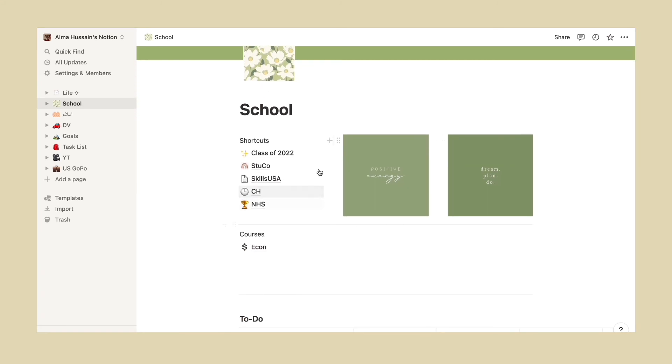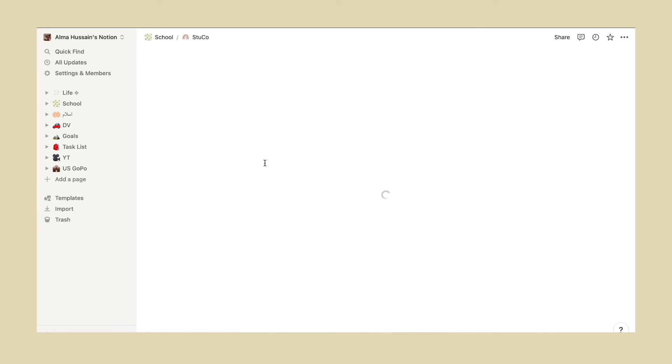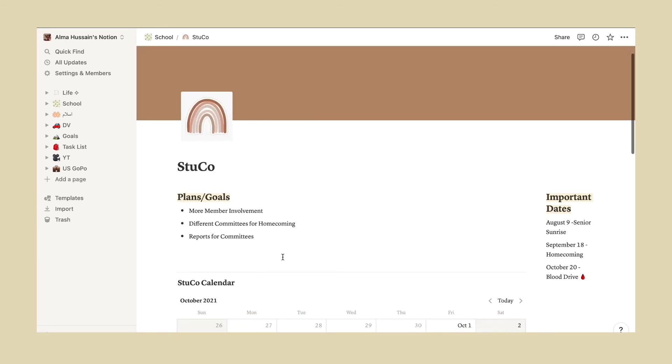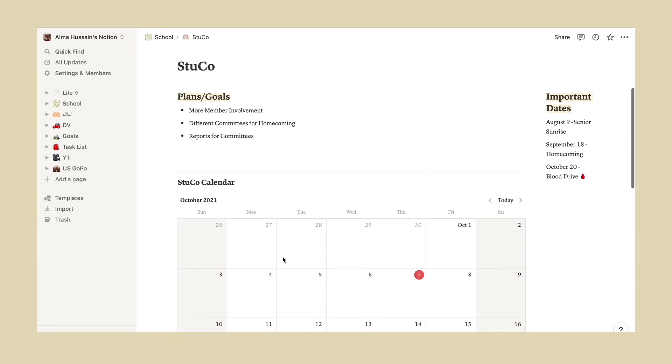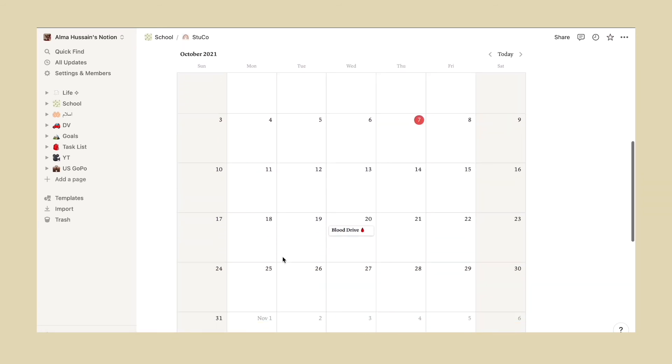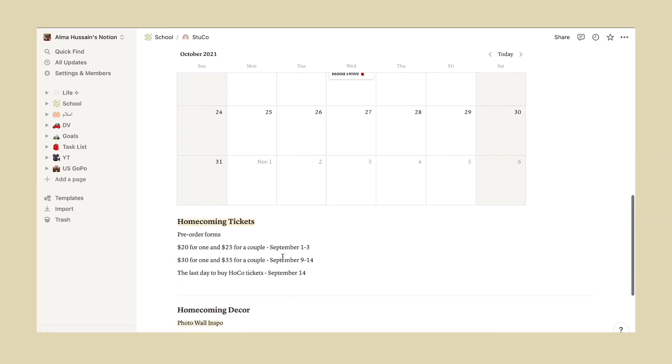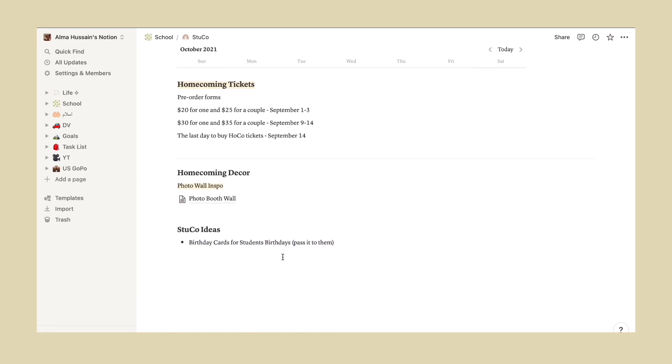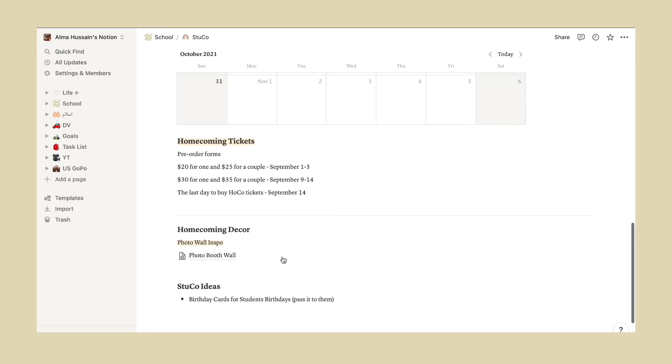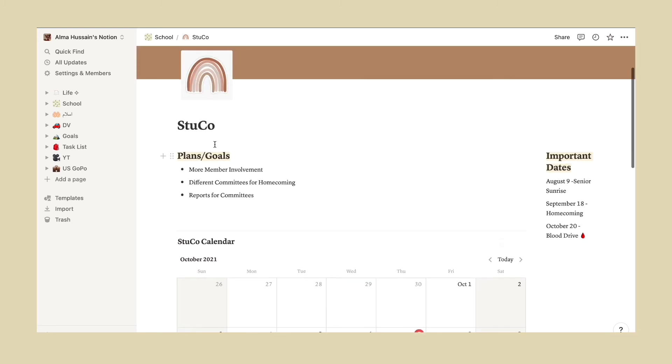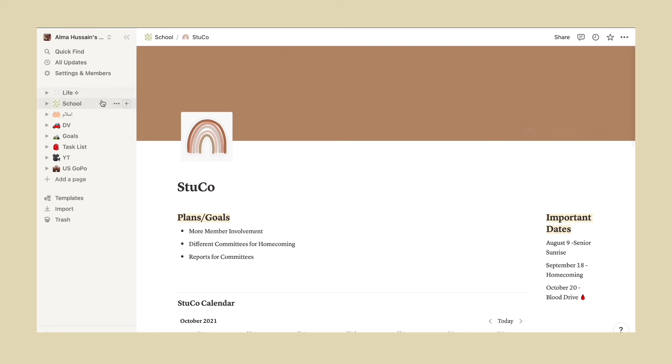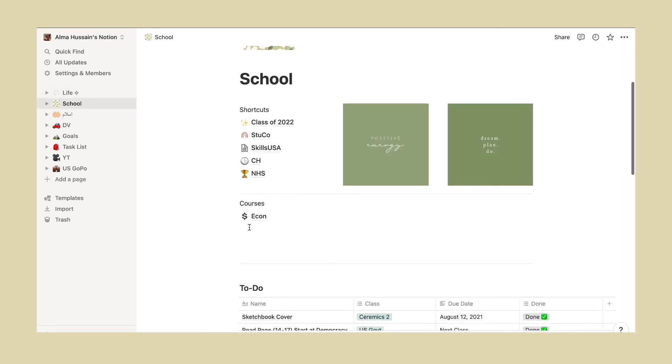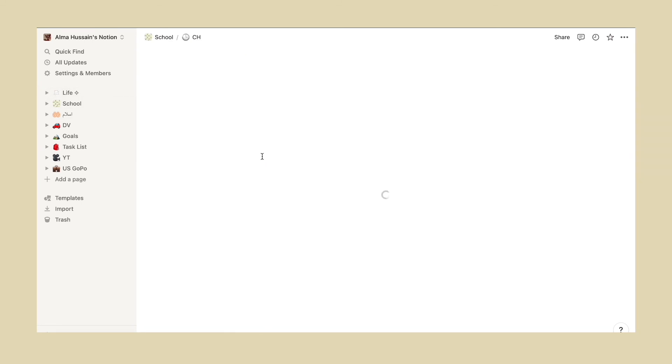This was also one of my first Notion pages that I created, and I'm actually really proud of it because Notion can be very, very hard and it is very complex and time-consuming. This is just a simple page that I created for myself when I was first starting out.